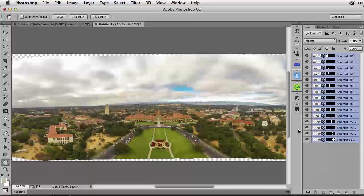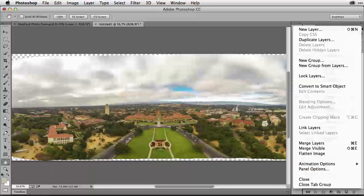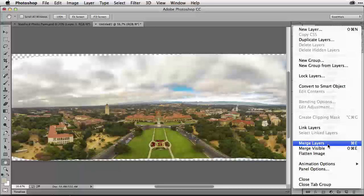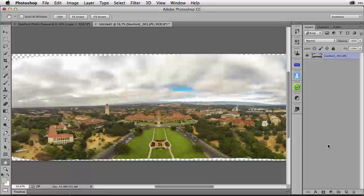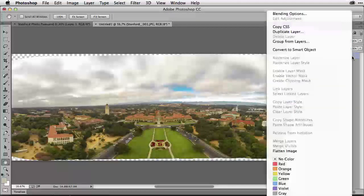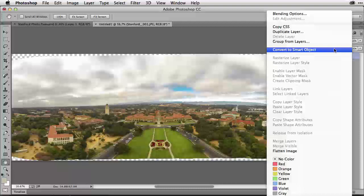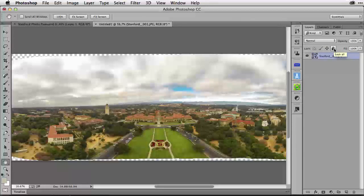I notice the horizon is a little bit distorted, so let's remove this distortion. I'm going to the Layers panel fly-out menu and selecting Merge Layers to merge all layers into one. Then I'm right-clicking to select Convert to Smart Object. It's very important to convert this to a Smart Object so that the next adjustments are non-destructive — this gives us the ability to go back and make adjustments multiple times without harming any pixels.